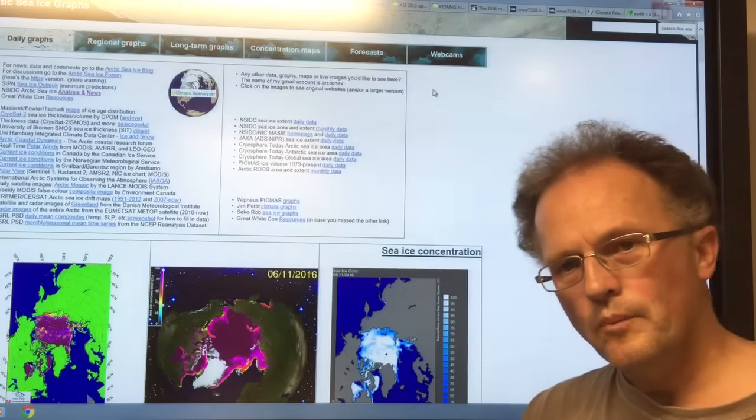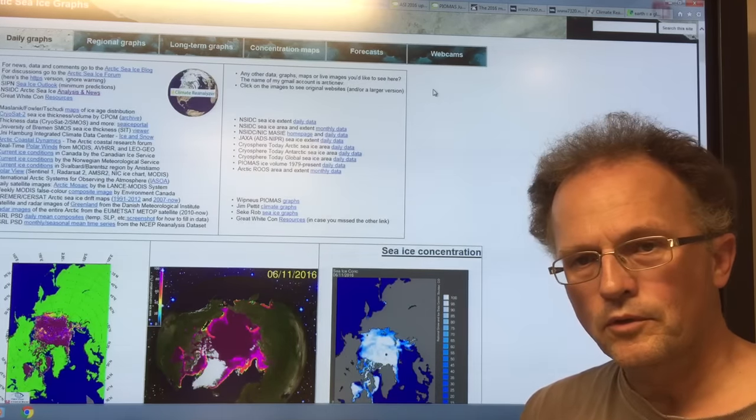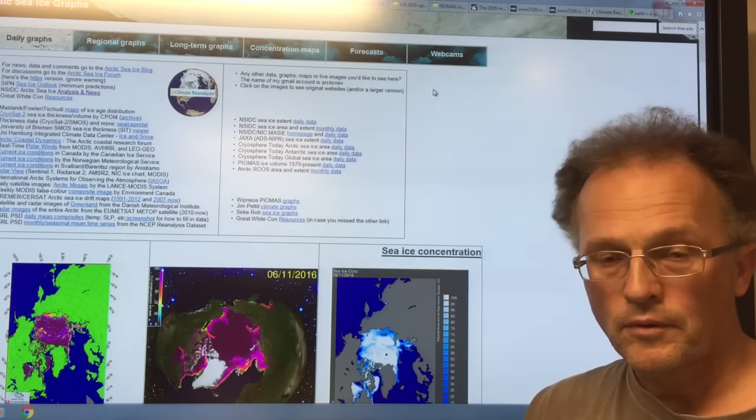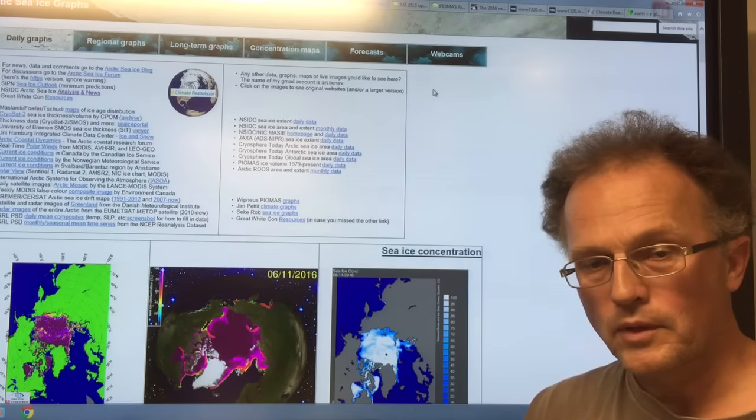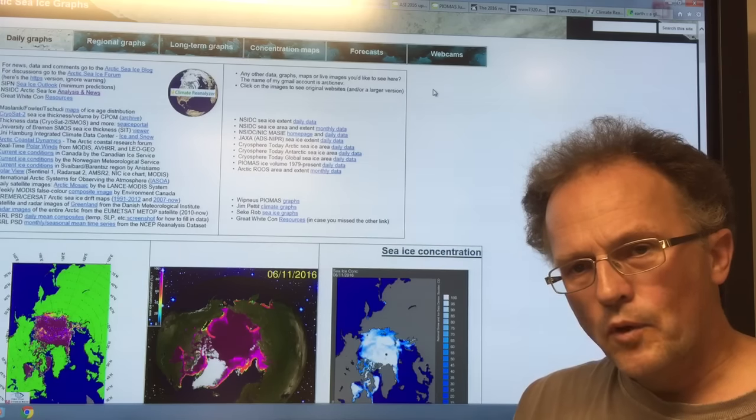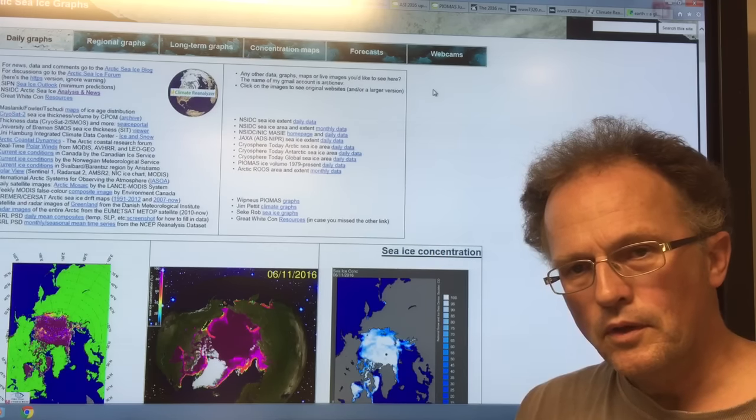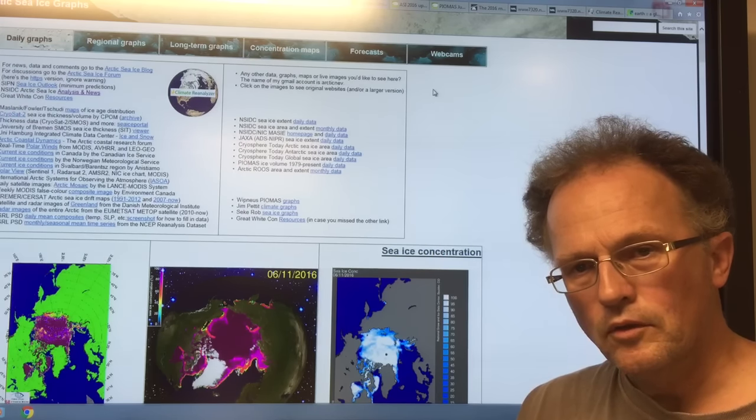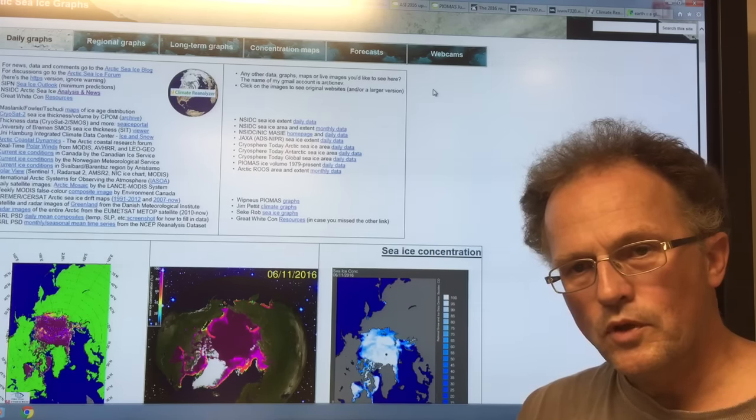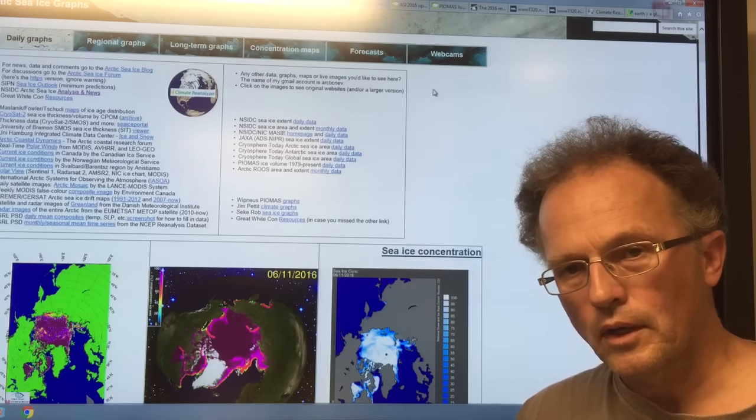Hello, I'm Paul Beckwith with the University of Ottawa Laboratory for Paleoclimatology. I'm going to give you an update on the Arctic sea ice in this video. What happens in the Arctic does not stay in the Arctic.